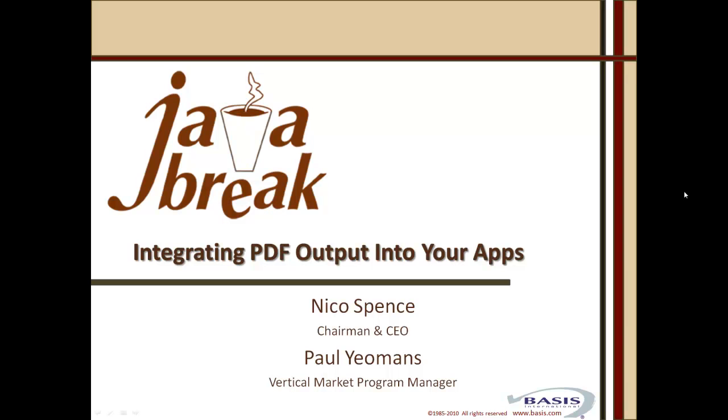Welcome to this Java Break with Basis. Today's topic is integrating PDF output into your application software. My name is Nico Spence, I'm the Chairman and CEO of Basis International, and I'm joined today by Paul Yeomans, our Vertical Market Program Manager. Let's have a look at the topics that we'll be covering.